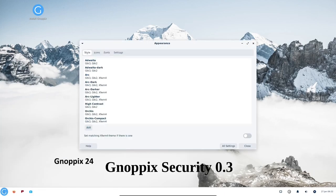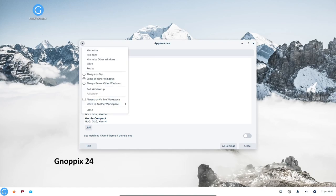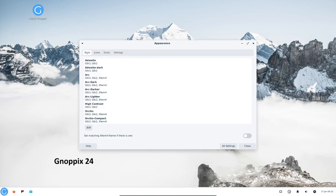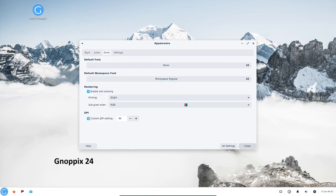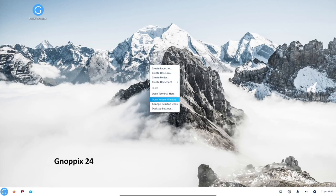Knopix security includes a variety of tools that can help you protect your privacy and security, such as firewall software, antivirus software, and encryption tools.